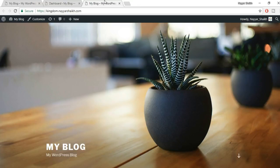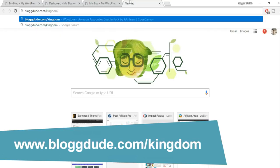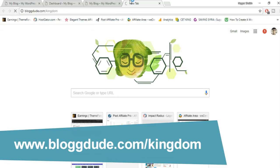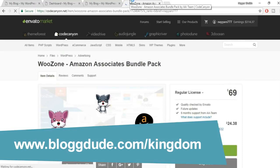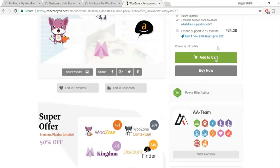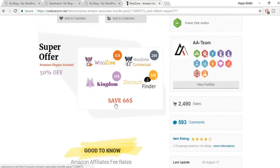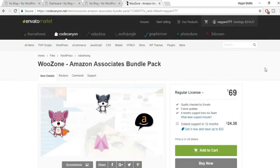To save money, open a new tab and go to blogtoot.com/kingdom. This redirects you to the Amazon Associate Bundle Pack on ThemeForest. It includes WooZone — the number one Amazon affiliate plugin — plus the Kingdom theme. Buying this bundle saves around $66 and includes important plugins like Visual Composer, which is the most sold plugin on CodeCanyon, and Slider Revolution.